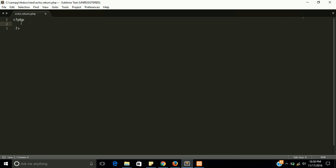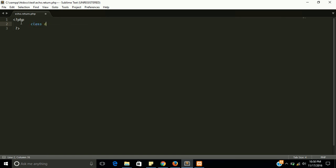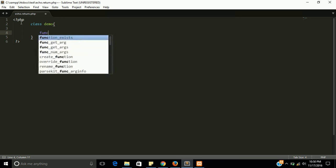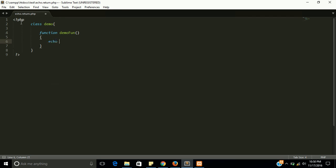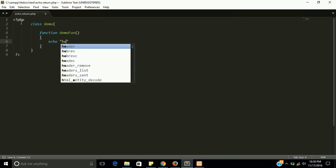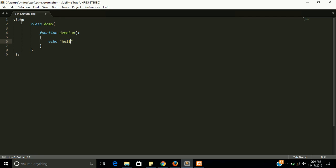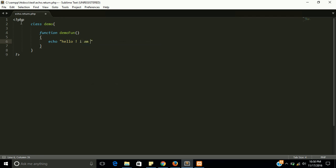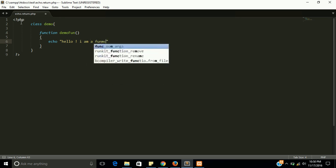Simply I have a class demo and a function demo fun. And this is going to return hello I am a function.